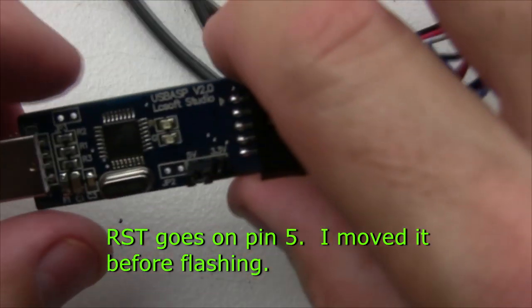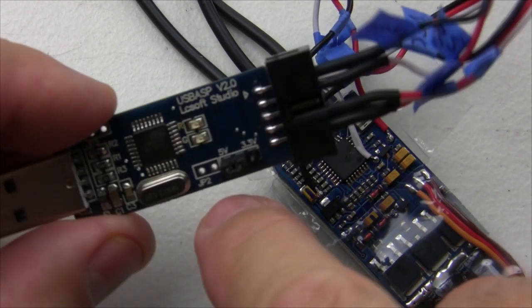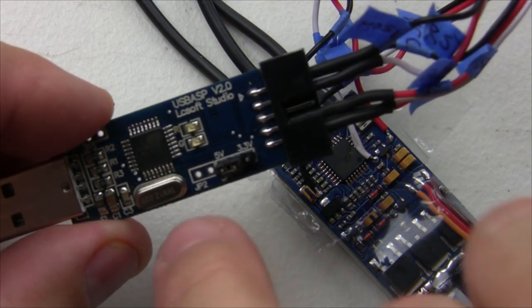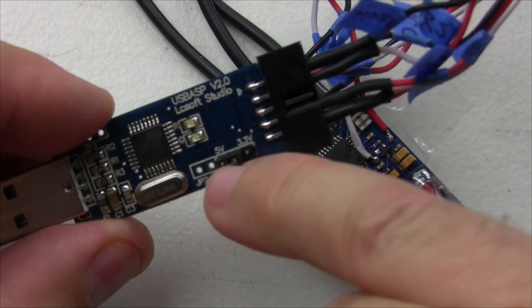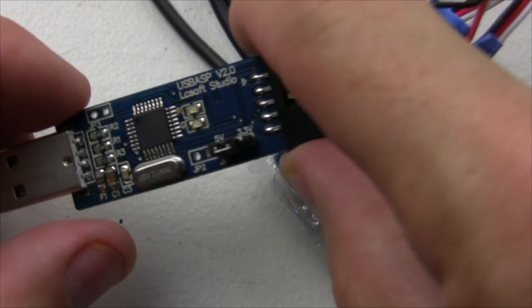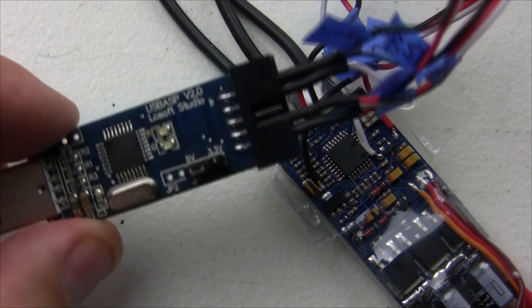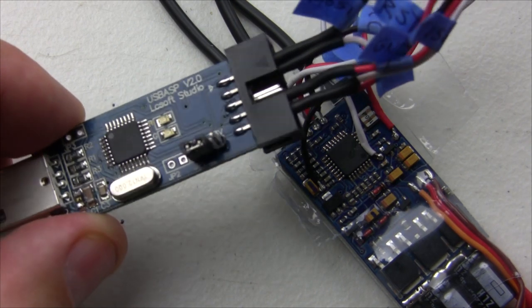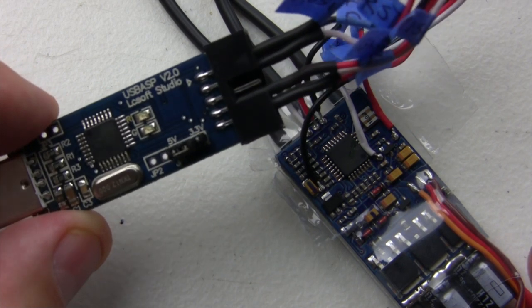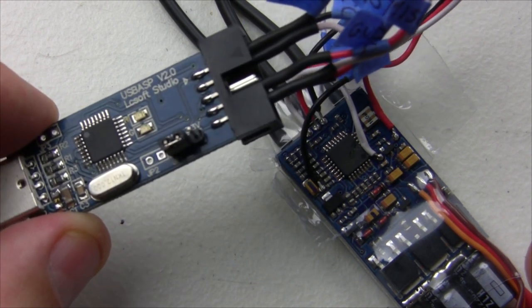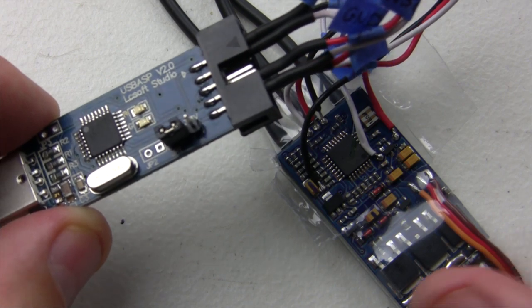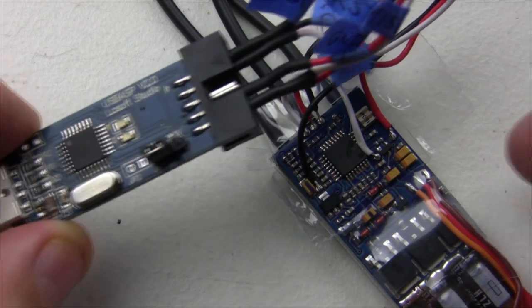Make sure you have the jumper set for the five volt setting. This one supplies power to the board from the USB. I think if you don't have that, you got to get your power some other way.